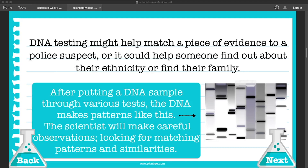DNA testing might help match a piece of evidence to a police suspect, but that's not the only way it's used. DNA testing is also used to help people find out about their ethnicity or find out about their family. After putting a DNA sample through various tests, the DNA makes patterns. The scientist will make careful observations looking for matching patterns and similarities.